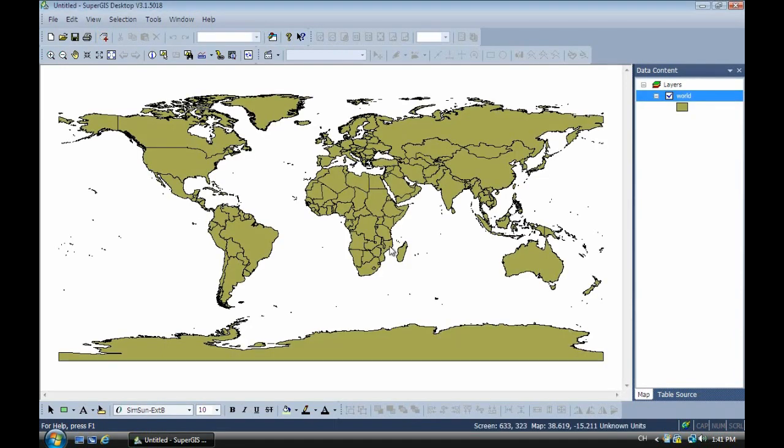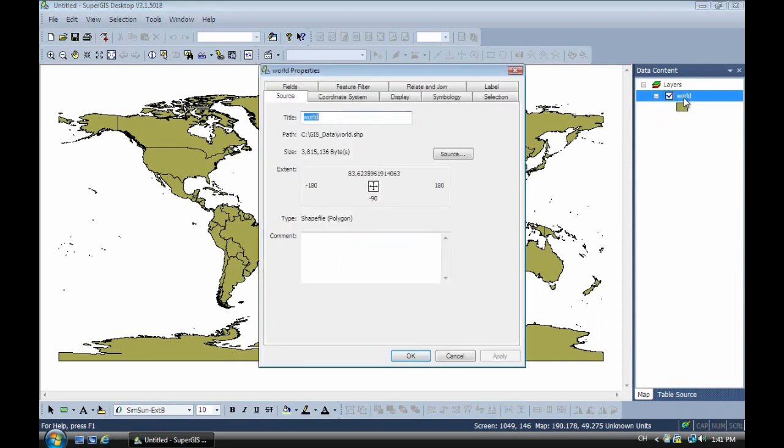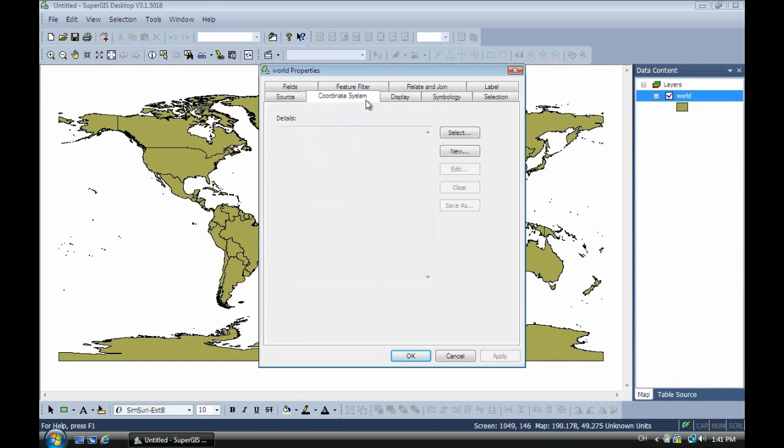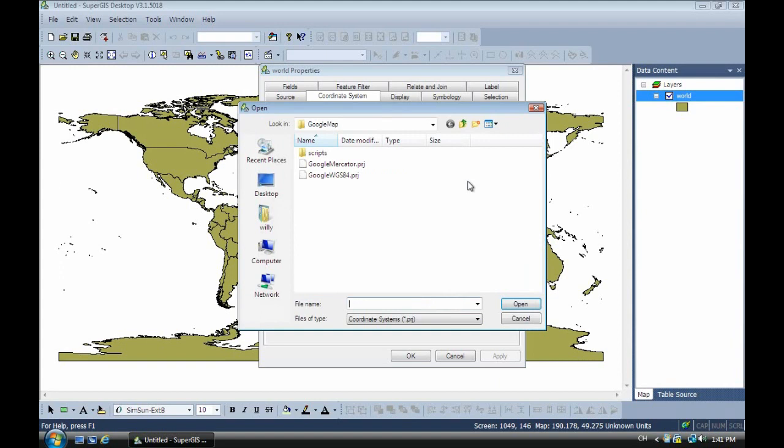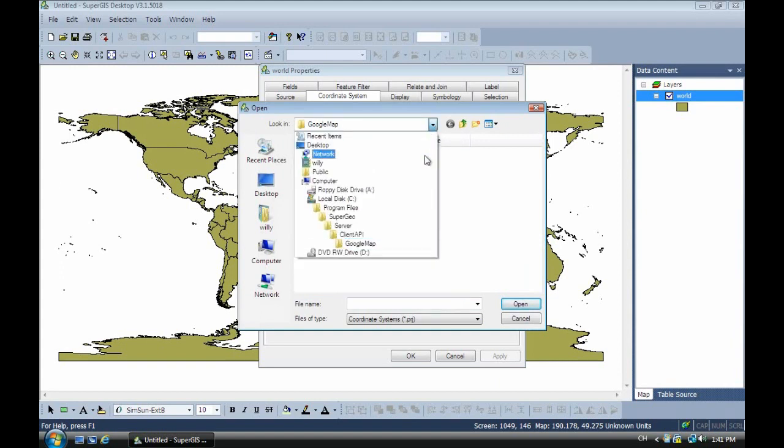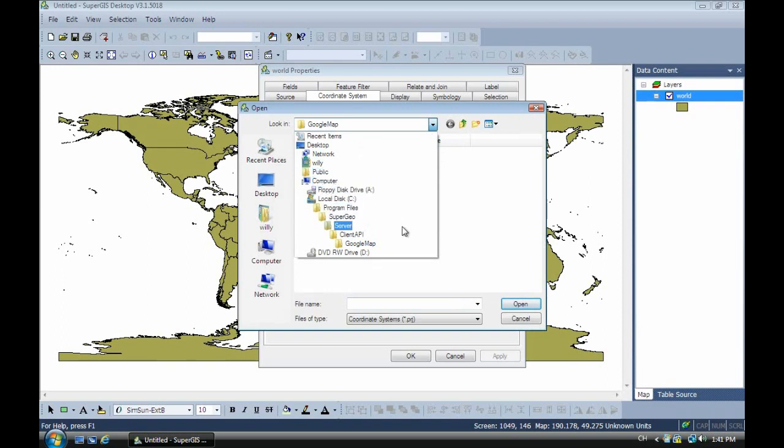Next, we have to select the different coordinate system for the Google Maps. We open the folder which will be in the SuperGIS server program files API Google map, and select the WGS 84 Google coordinate system.